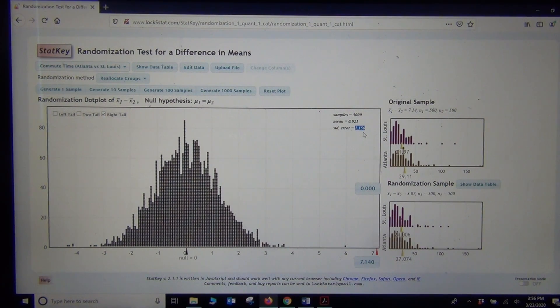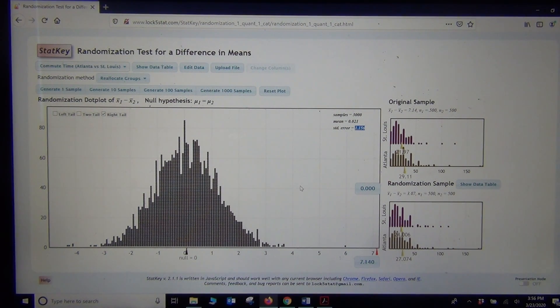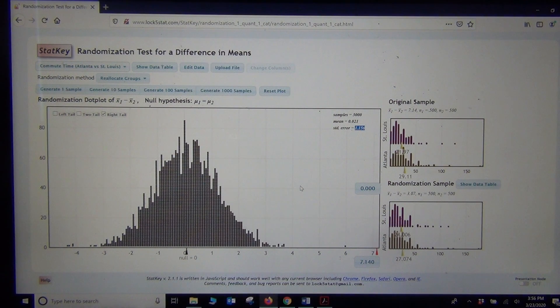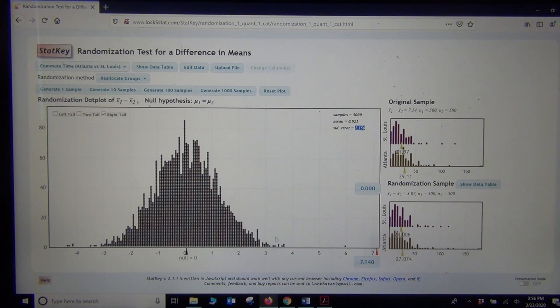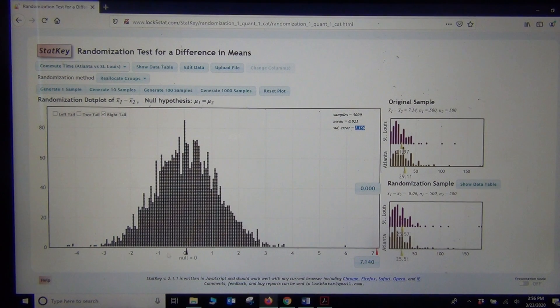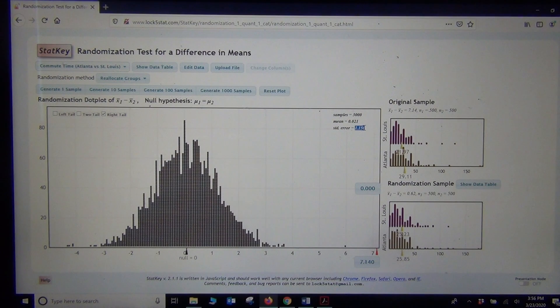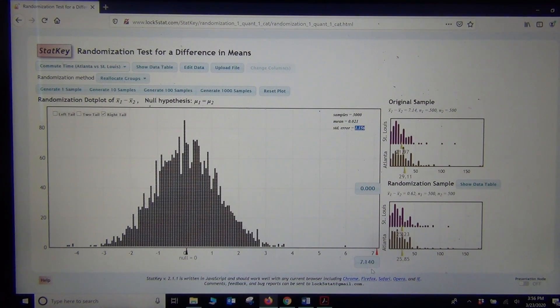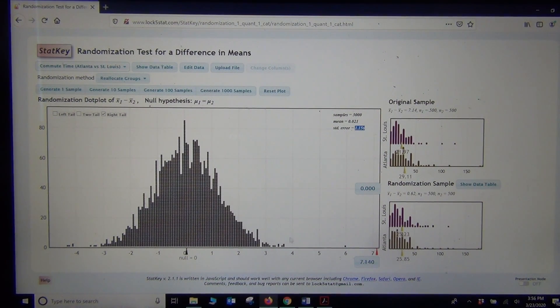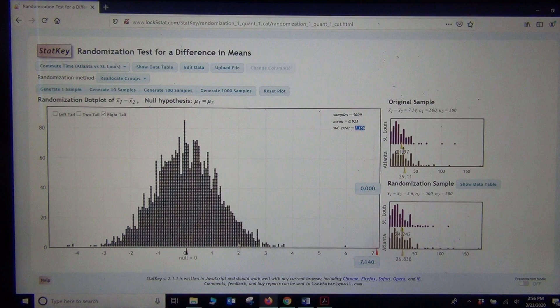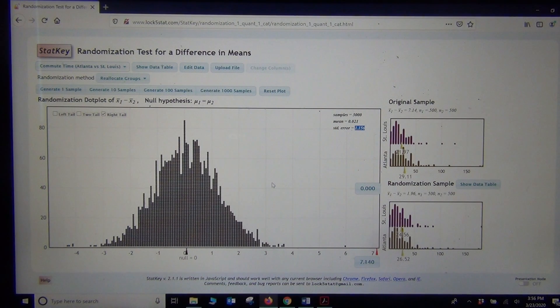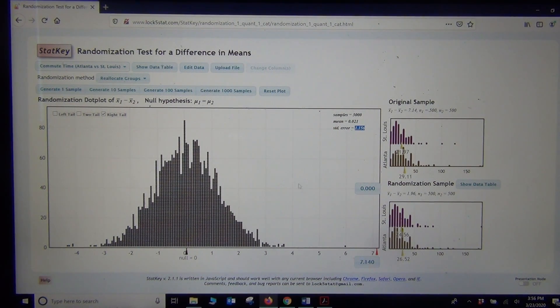By the way, again, all these numbers I'm showing you, remember these are randomized simulations. So that means your numbers won't be exactly the same as mine. My random samples are not the same as your random samples. So you might get slight variations in the standard error, slight variations in maybe the tail or things like that. I think we're probably all going to get a zero p-value though.